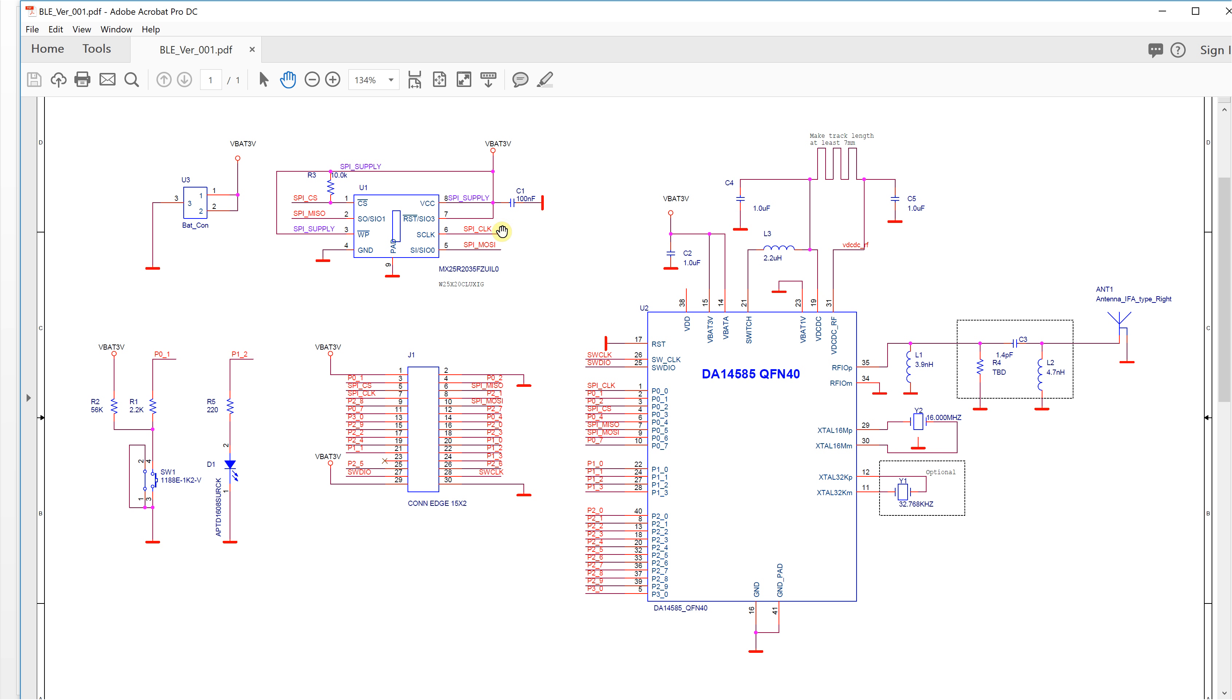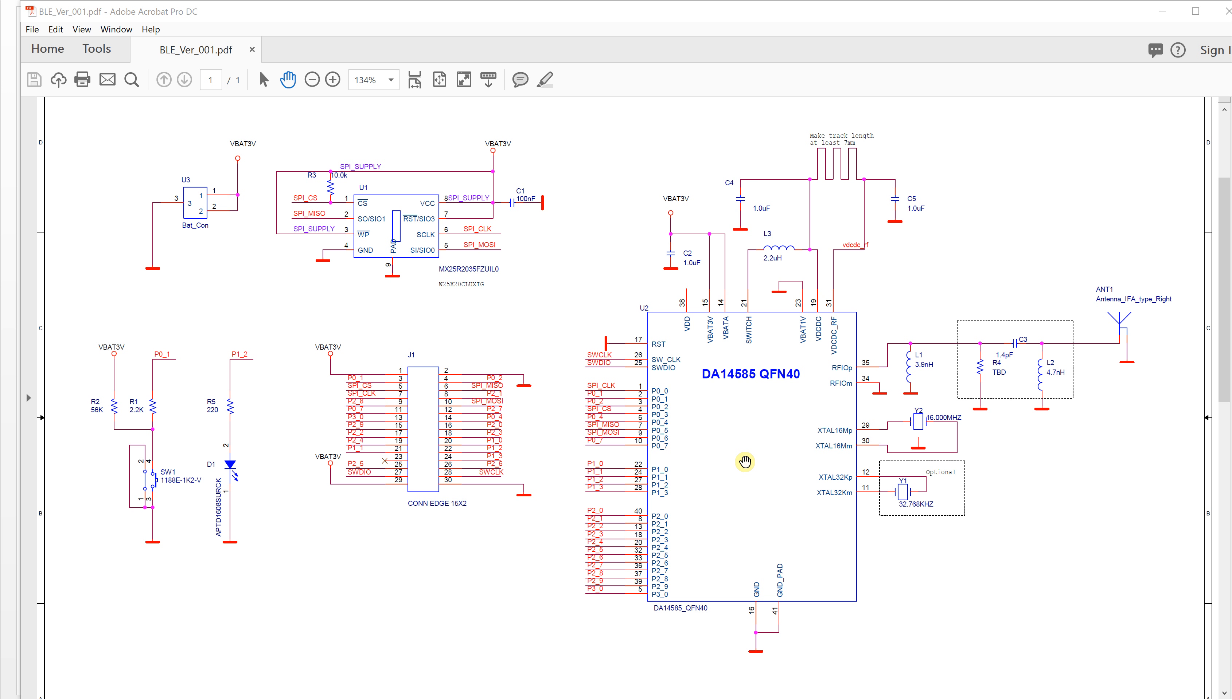This chip already has internal OTP memory. OTP memory means you can write it one time and then only read it out. The benefit of OTP memory is it responds very fast and consumes less power than regular flash.